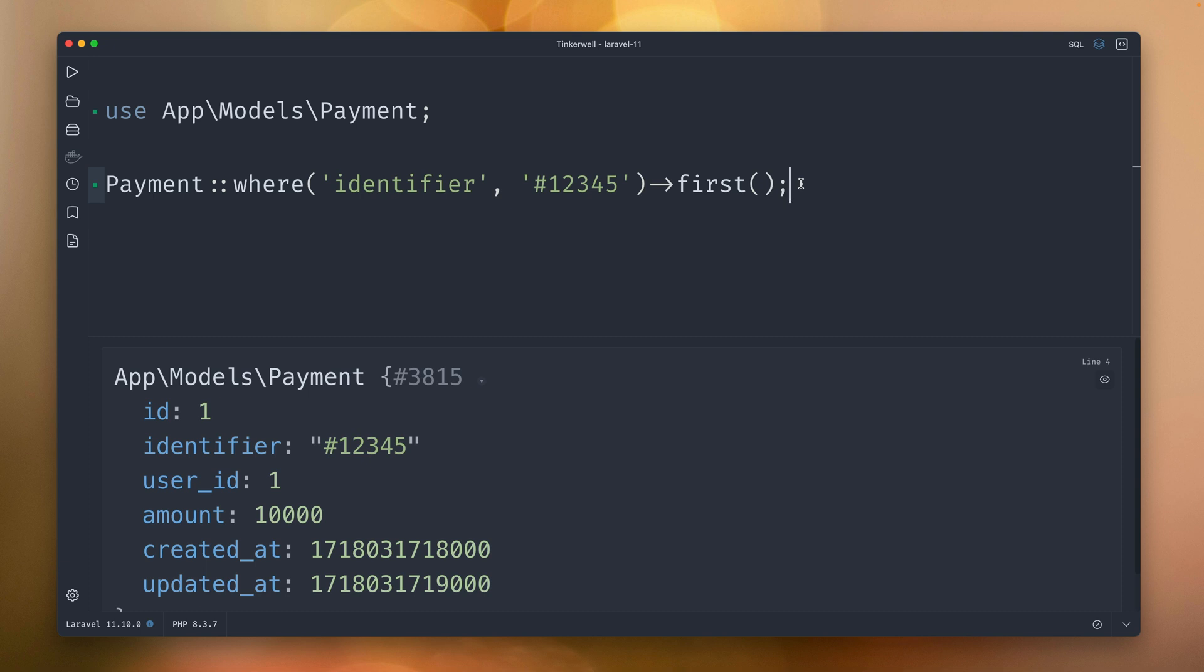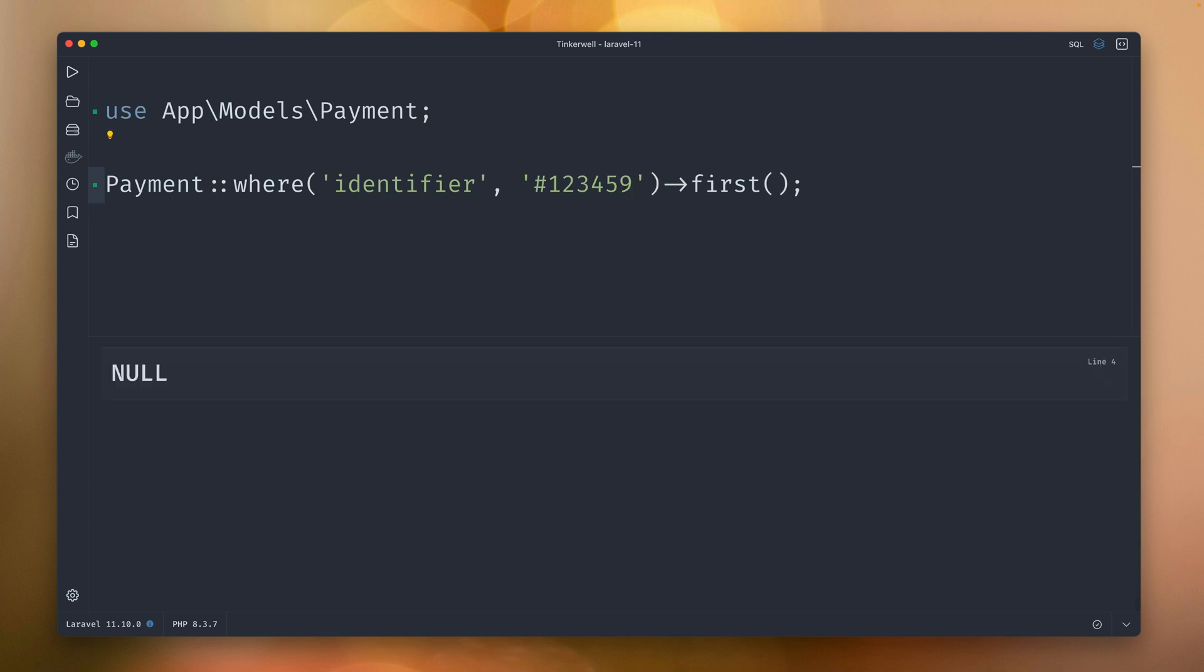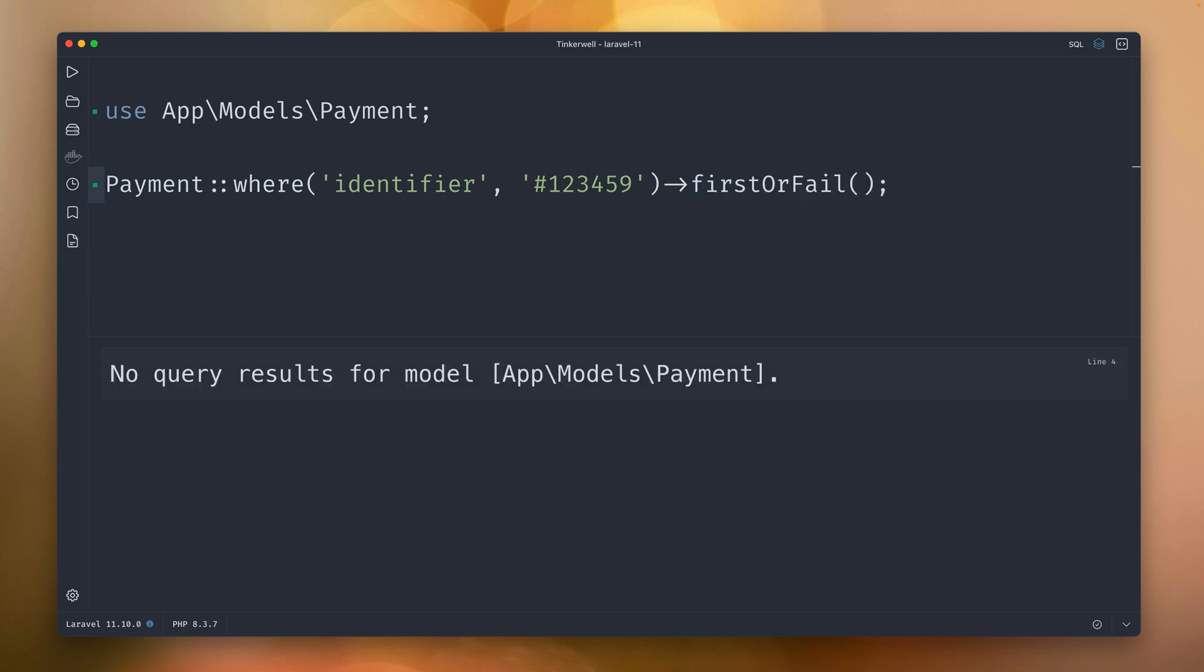Mostly when you do this you also want to make sure what happens if there is no result. Let's check out with this ID. You would get null back, so in this case you would have to check if it's null. In many cases what you want to do is use firstOrFail because this gives you the possibility to handle the situation when there is no record.